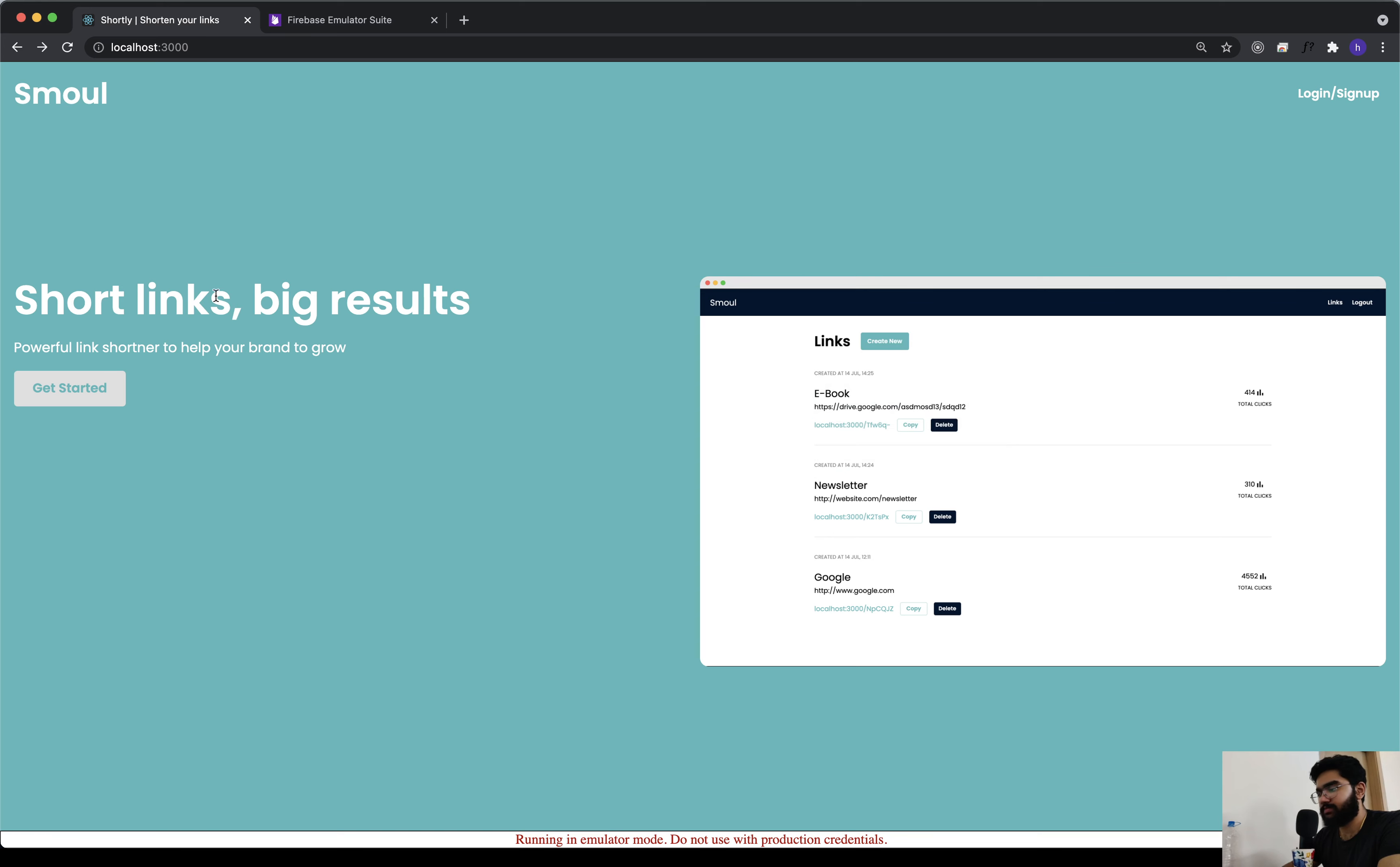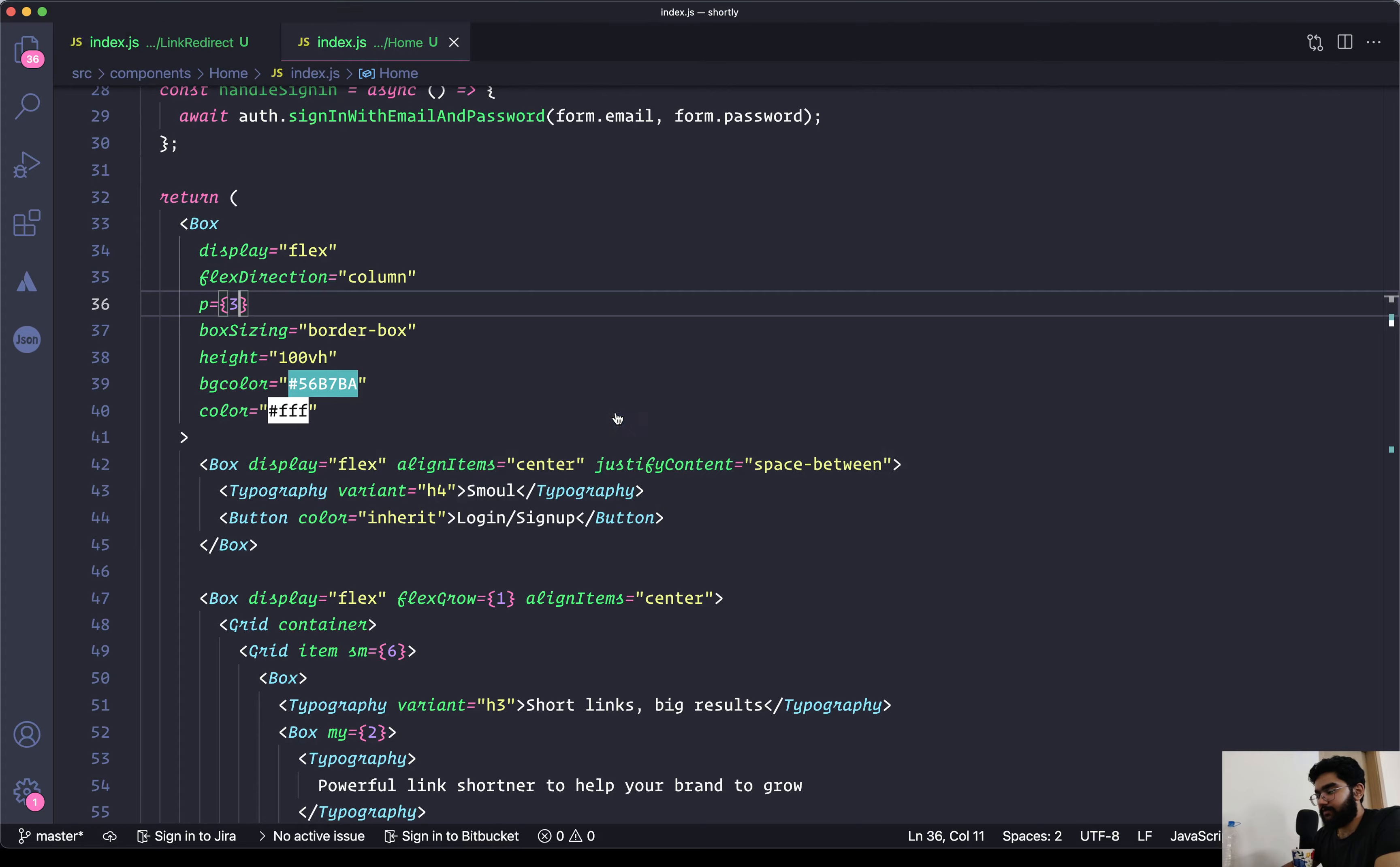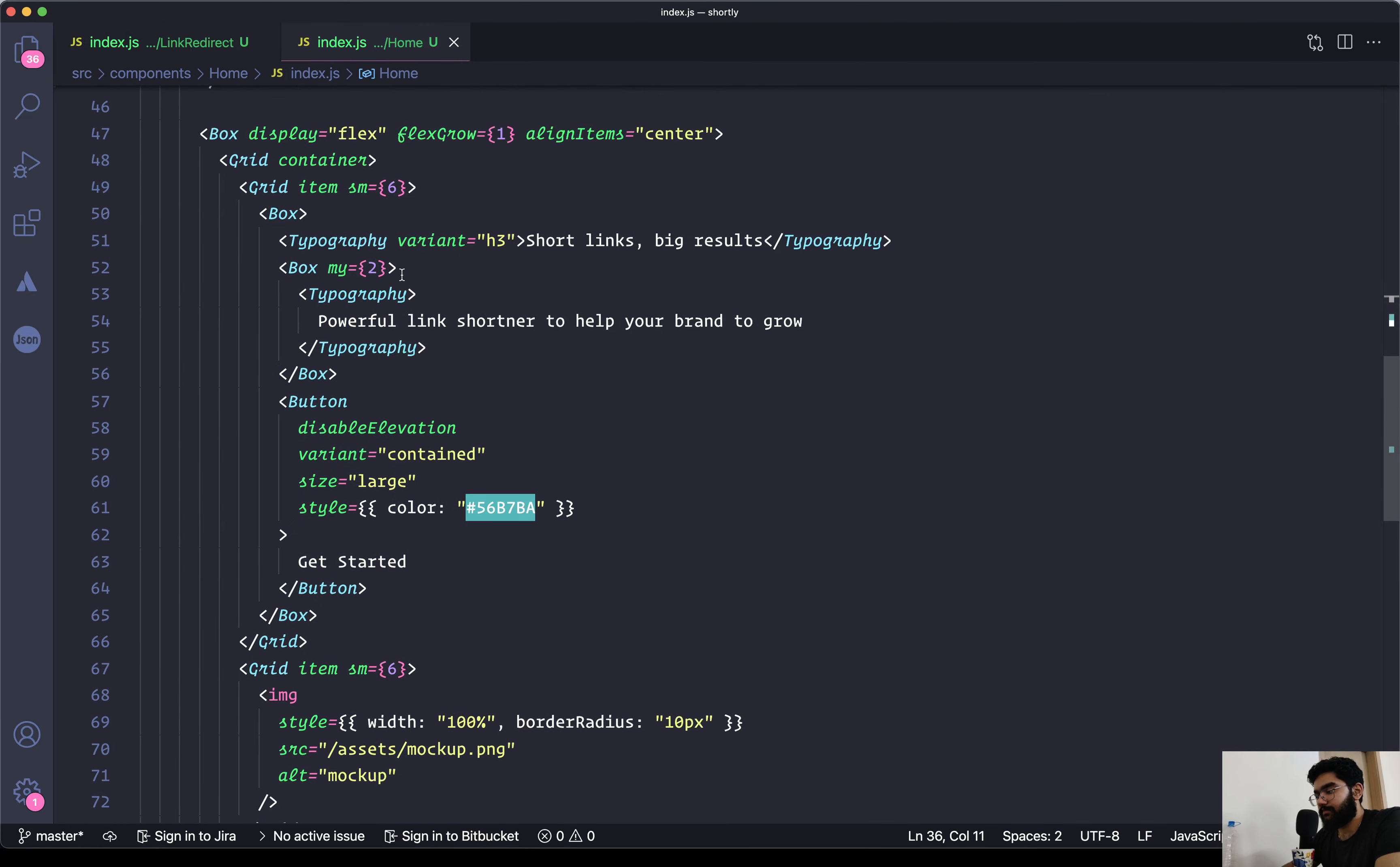Should we add more spacing to our website? Let's do that. First, over here on the main box component, let's increase the padding. Instead of two, let's set it to be three, which would be 24 pixels. And actually that is looking nice.